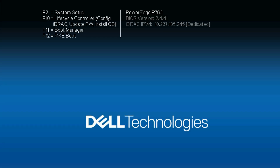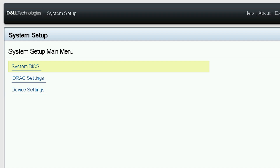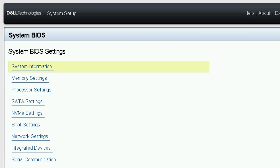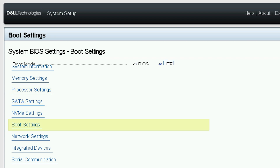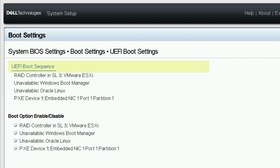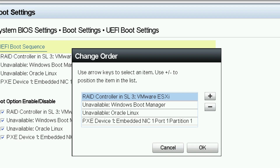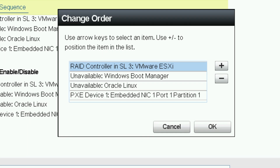Restart the system and press F2 to enter system setup. Navigate to the boot order settings. Set the correct device first in the boot order, then exit.